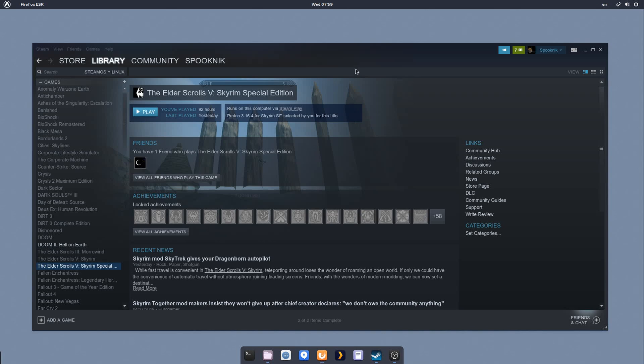The next thing we're going to want to do is, at this point, you should be able to have a download or install button. You're going to want to download and let Steam install Skyrim. I've already done that.